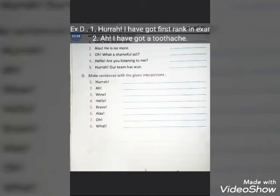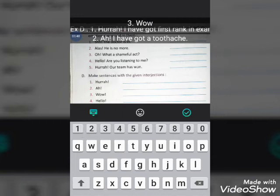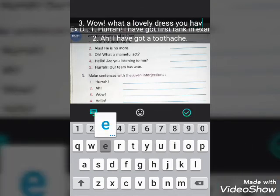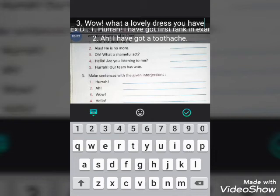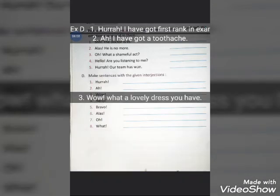The third interjection is 'wow'. It is used when you admire something, or with surprise. For example: 'Wow! What a lovely dress you have.'